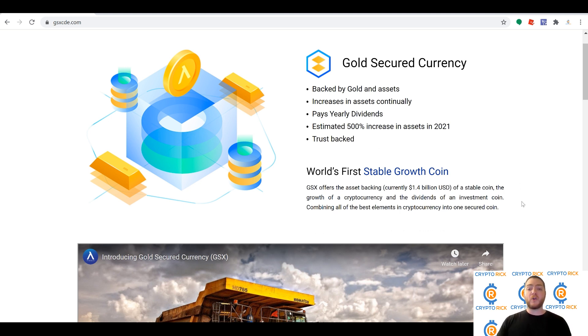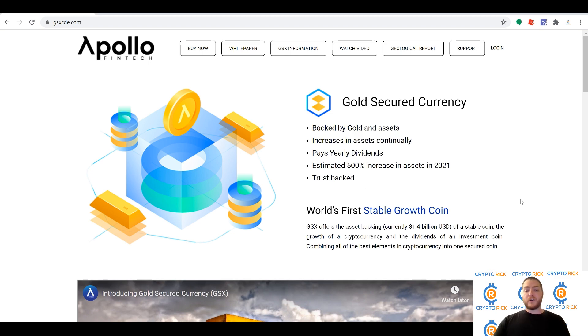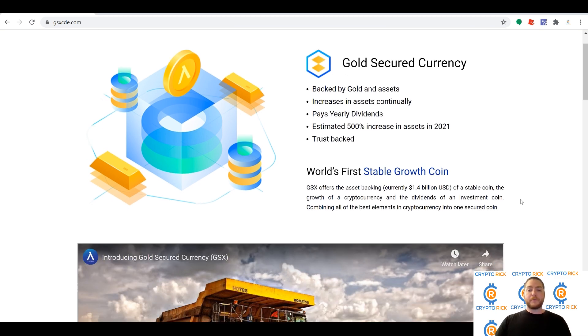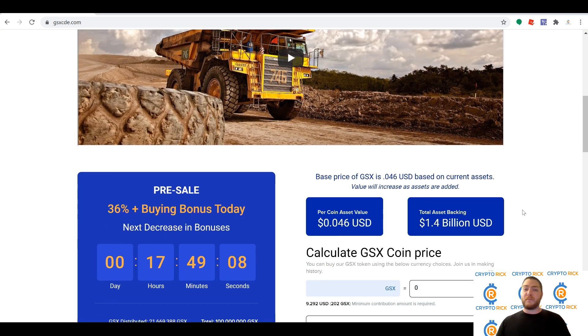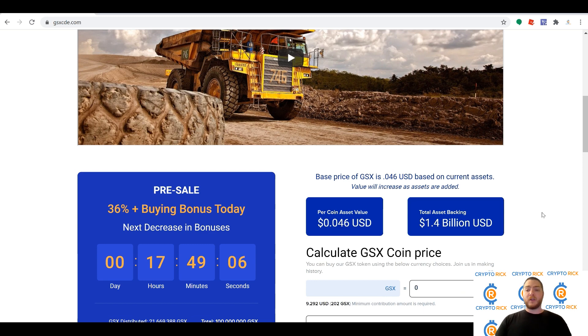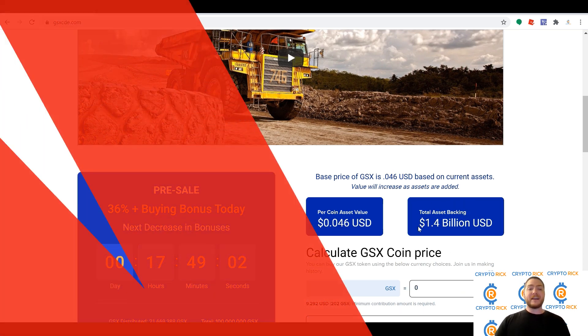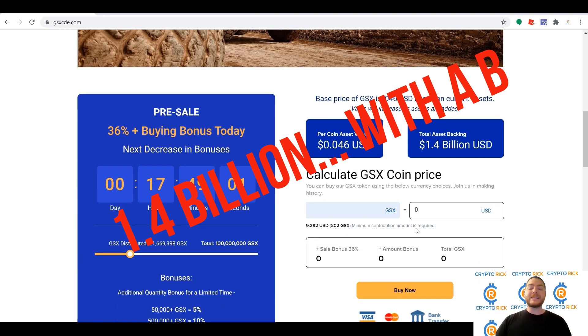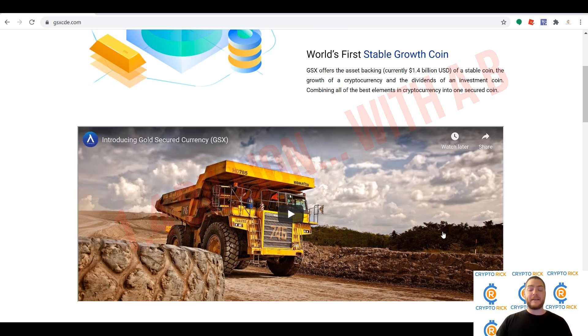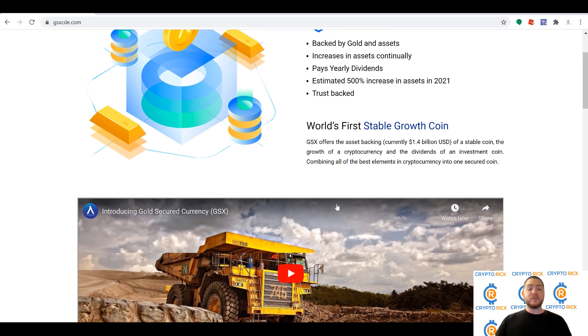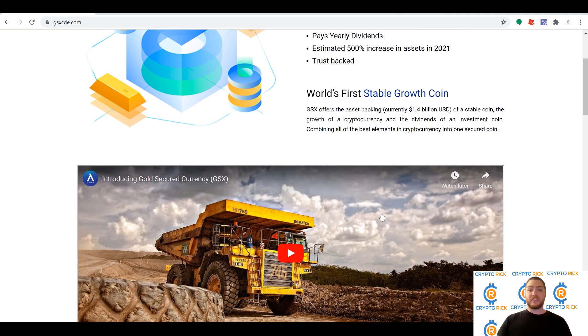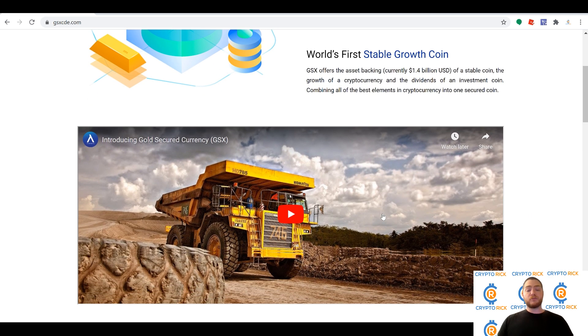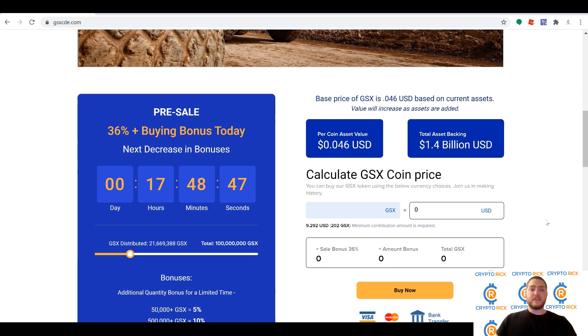We're looking at an estimated 500% increase in assets in the year 2021, so this is absolutely phenomenal. Currently the price per coin is about four and a half cents. Total asset backing is already $1.4 million. These guys have a 3,000+ acre gold mining farm that's actually used to back the currency, so as it continues to grow, so will the value.